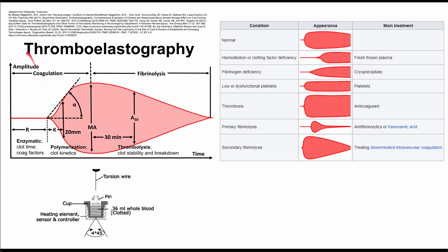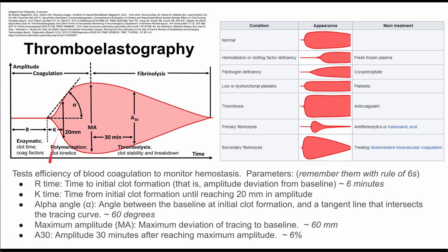This is a short overview of thromboelastography. This is a method used to test the efficiency of blood coagulation and monitor hemostasis. It also gives you a hint as to the etiology of your blood clotting disorder, if any.